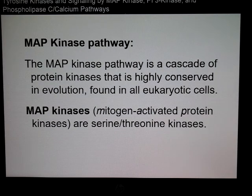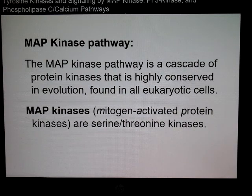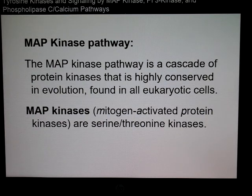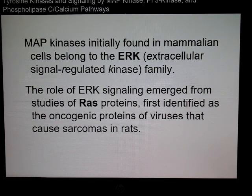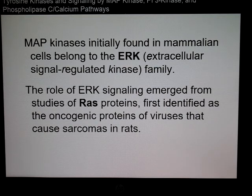The MAP kinase pathway is a cascade of phosphorylations. Different kinases come into play and phosphorylate other kinases. MAP kinases are mitogen-activated protein kinases, considered serine and threonine kinases because serines and threonines are the amino acid residues that get phosphorylated. In mammalian cells, they belong to the ERK family — extracellular signaling-regulated kinase family — and much of what we know about ERK evolved from studies with RAS proteins.